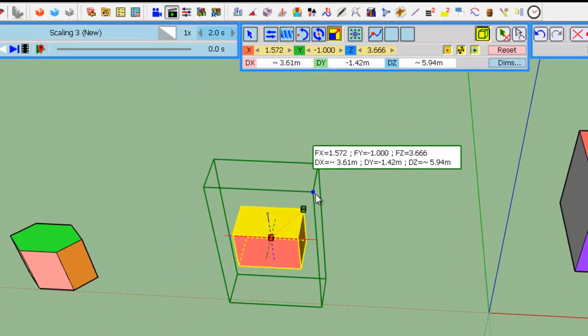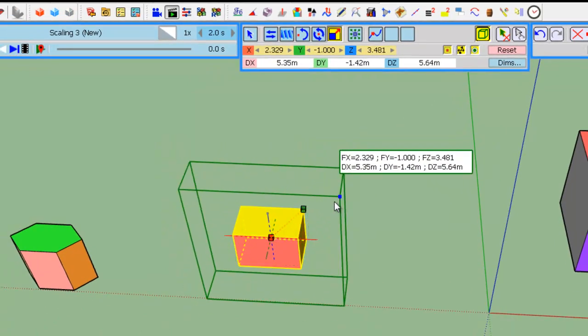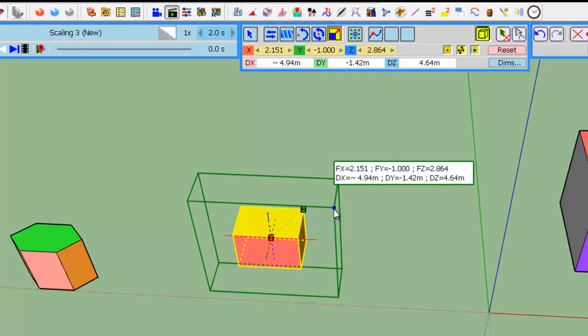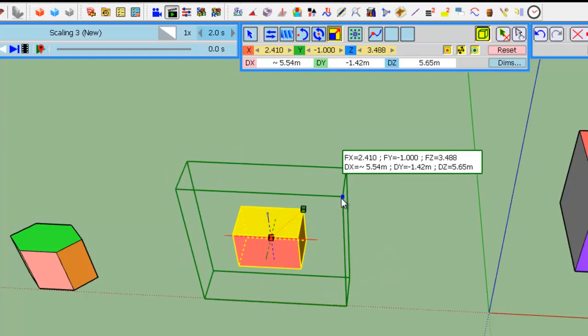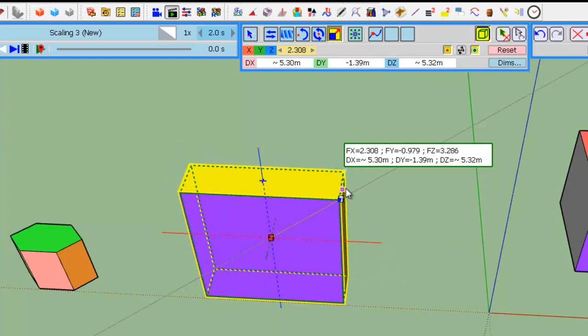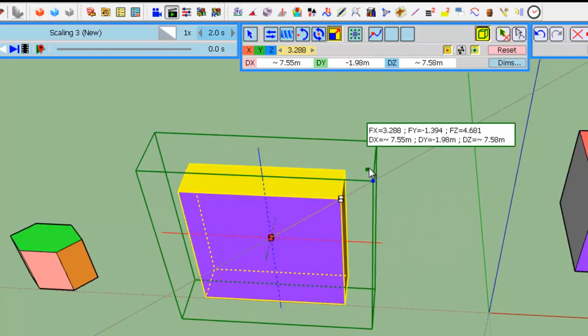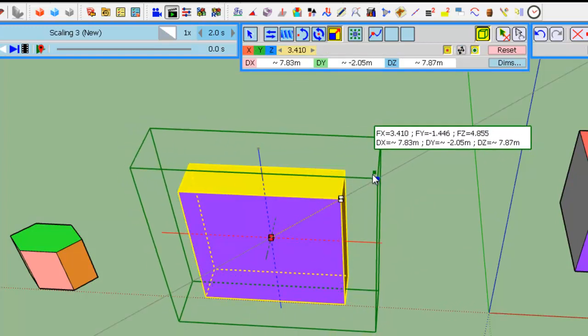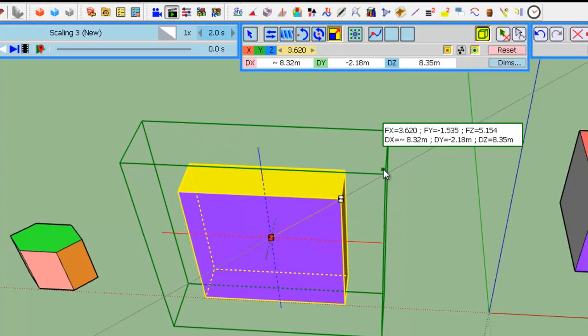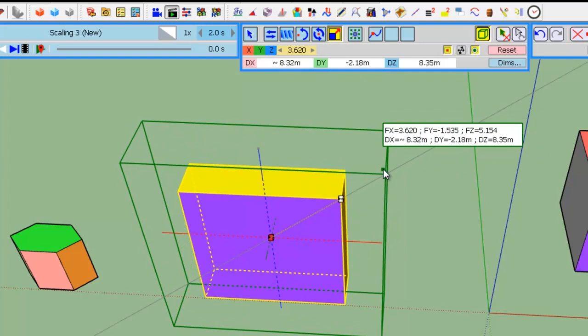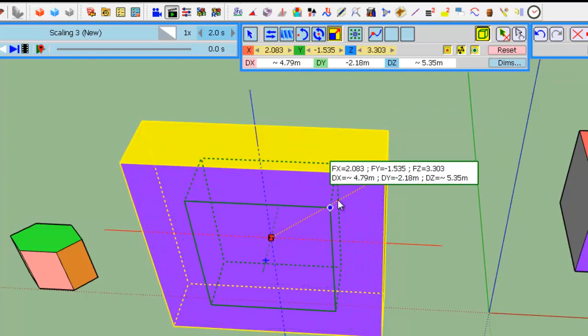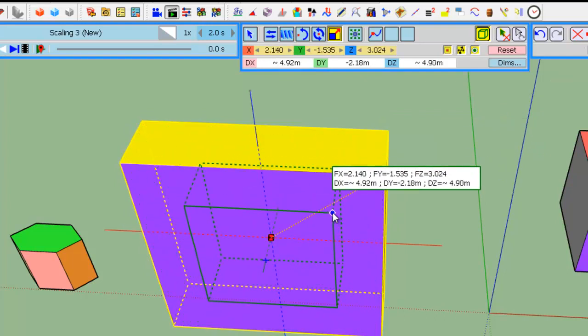So, here, you can modify. If you press Shift, you force the direction. Here, you are free again.